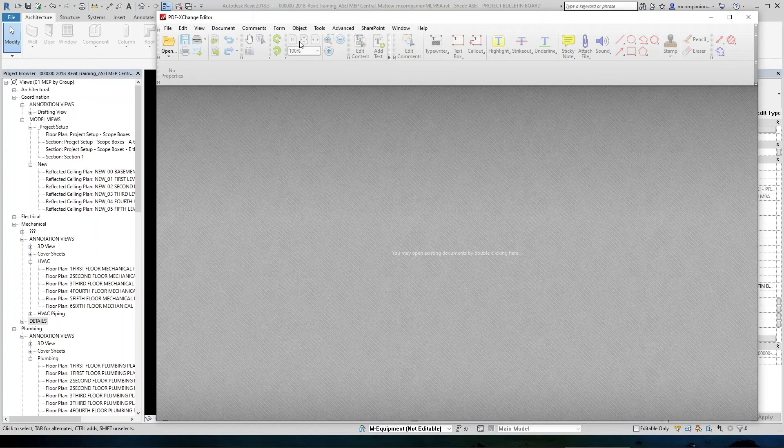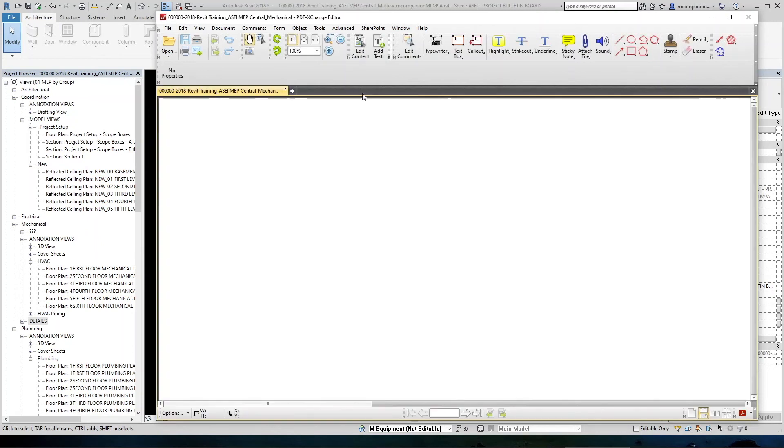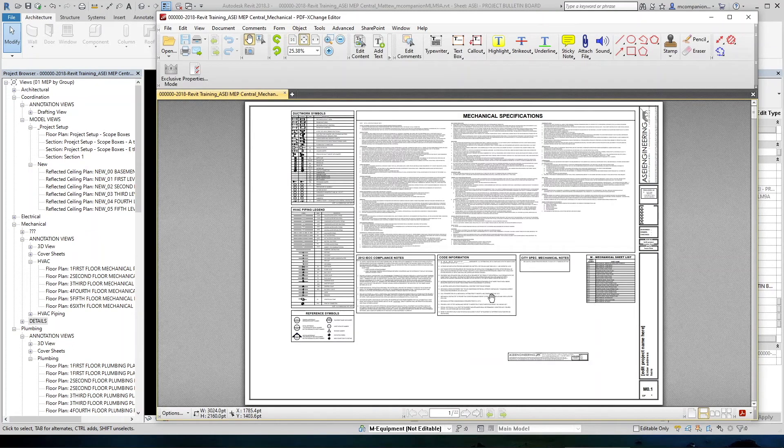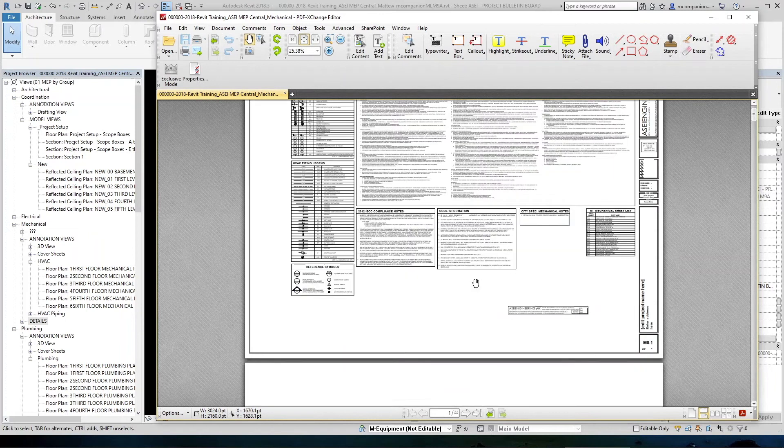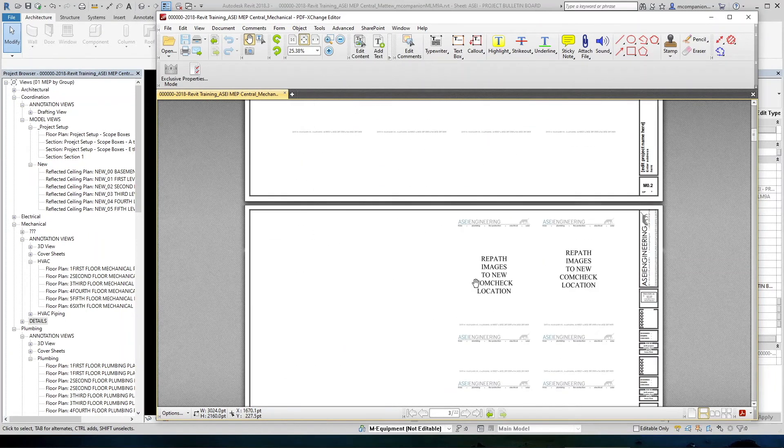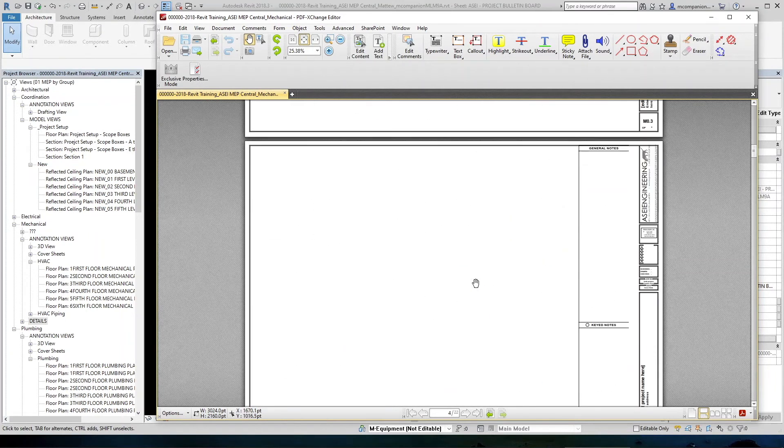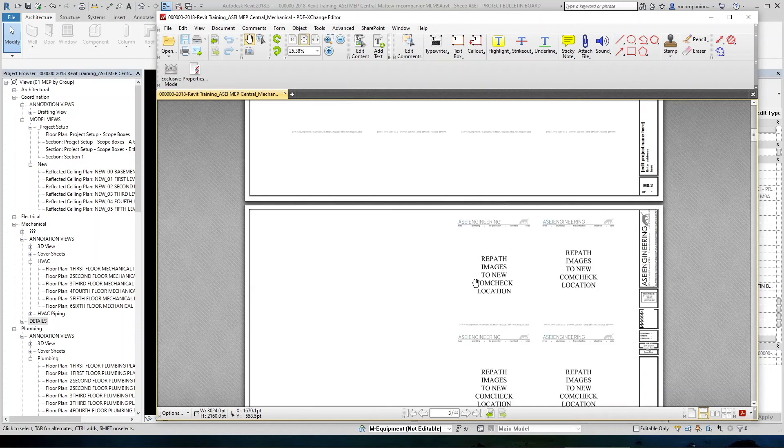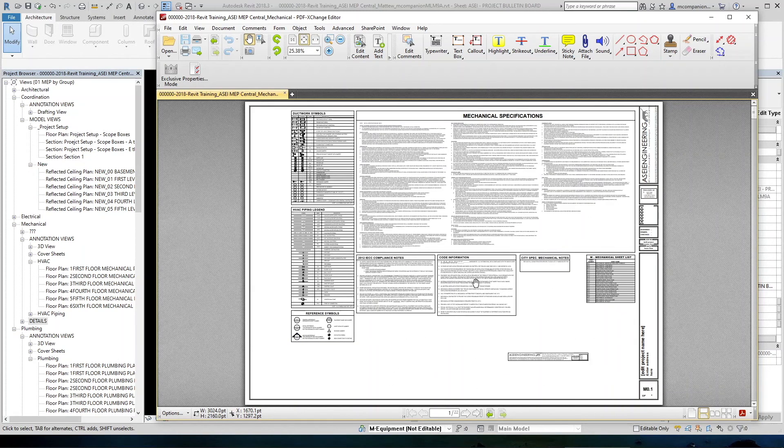And now that will be saved. Now you have a full set of mechanical plans, which are not showing anything because we don't have anything in them yet. But at least you've printed.